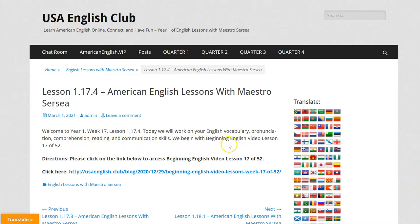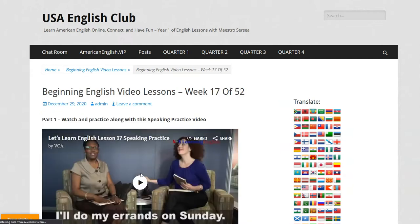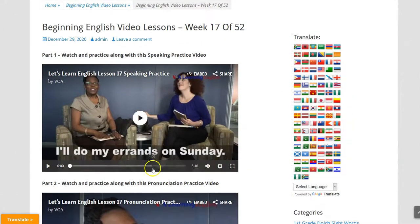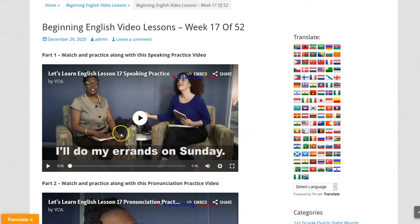We begin with Beginning English video lesson 17 of 52. So in order to get there, we click on this link, and the first thing we see is Part One. You need to watch and practice along with this speaking practice video two or three times. The video is only five minutes long, so watch and practice with it two or three times.